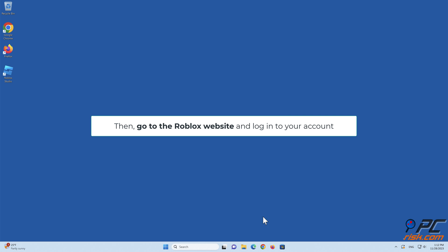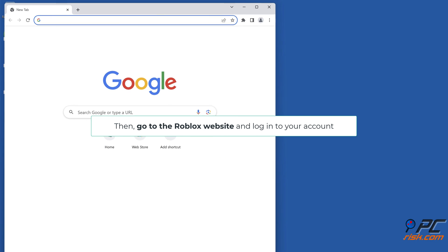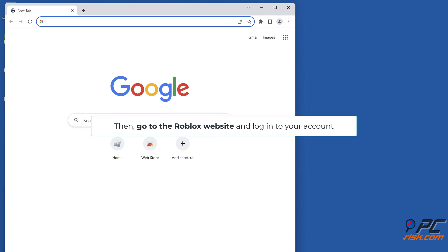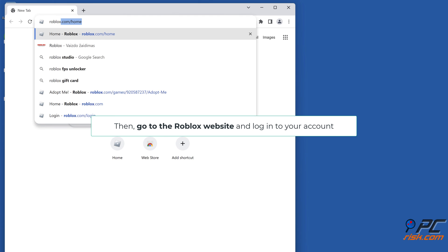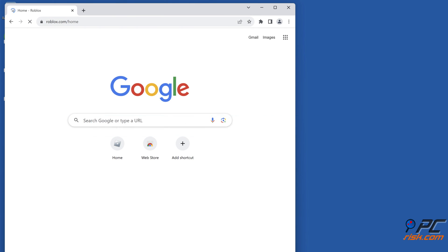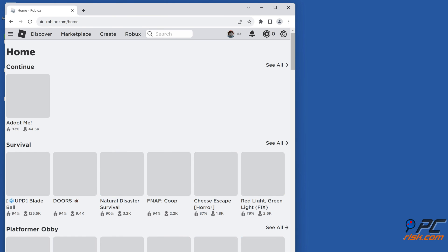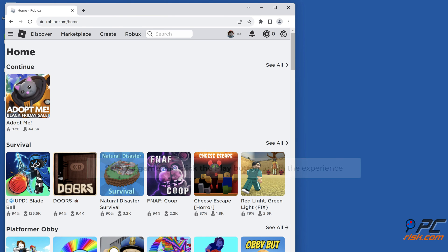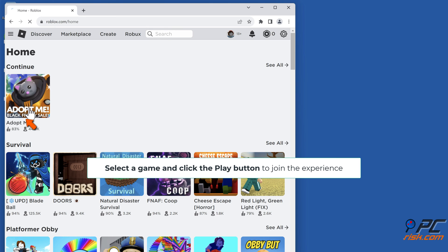Then go to the Roblox website and log into your account. Select a game and click the Play button to join the experience.